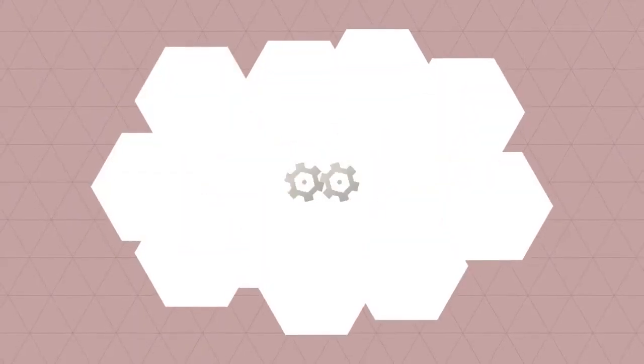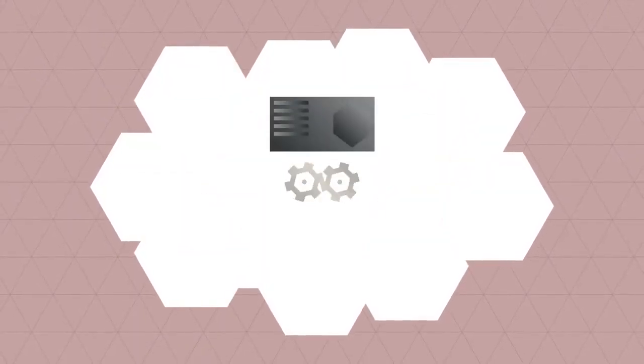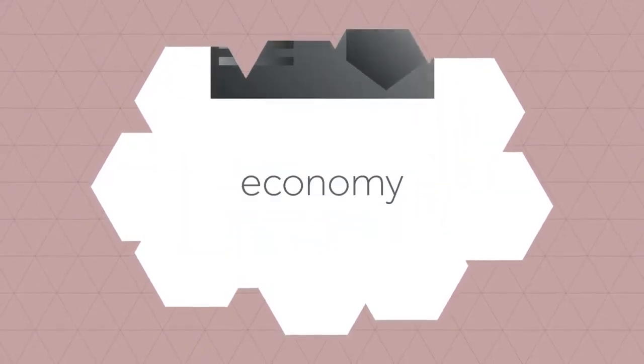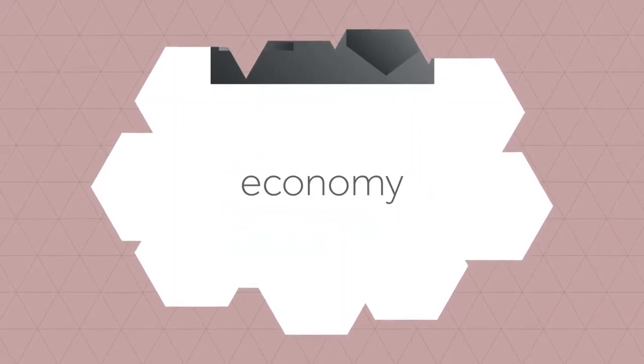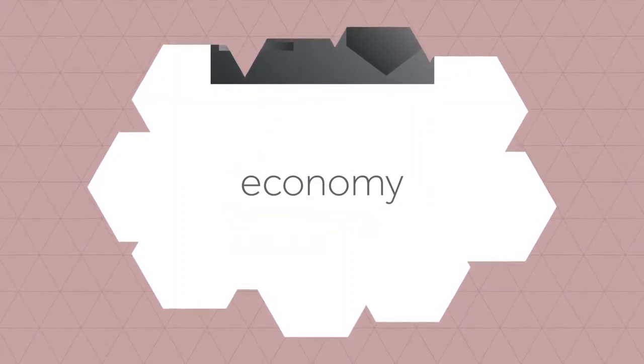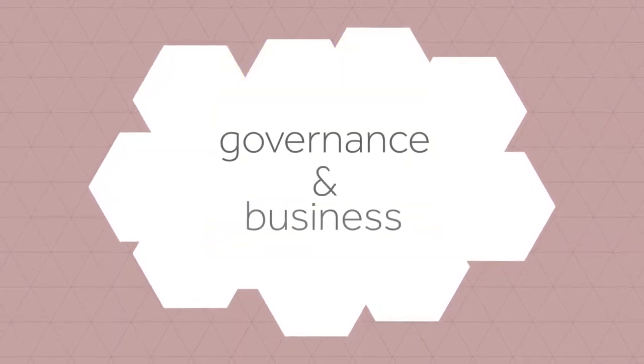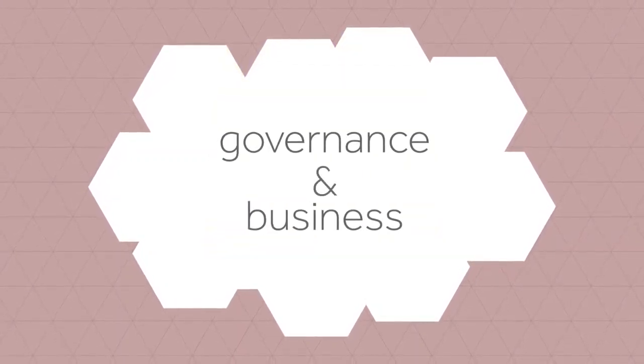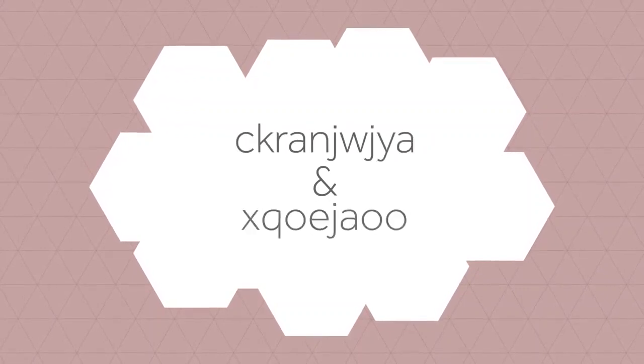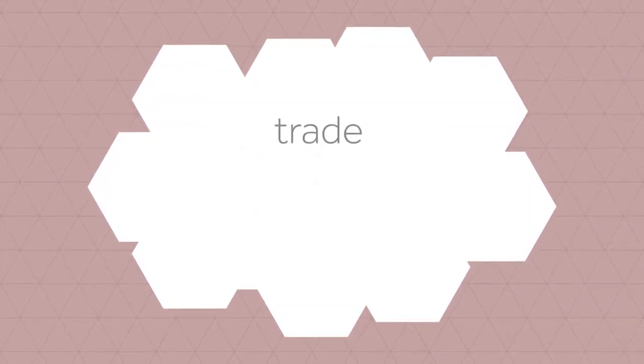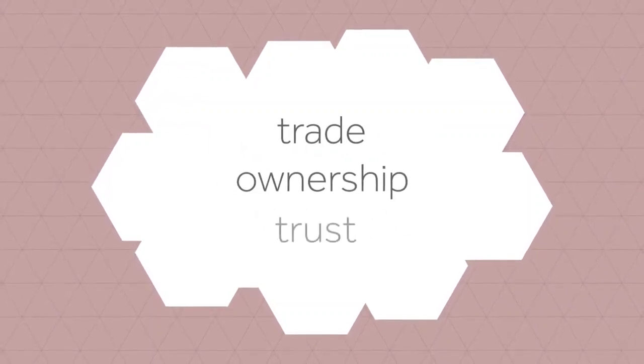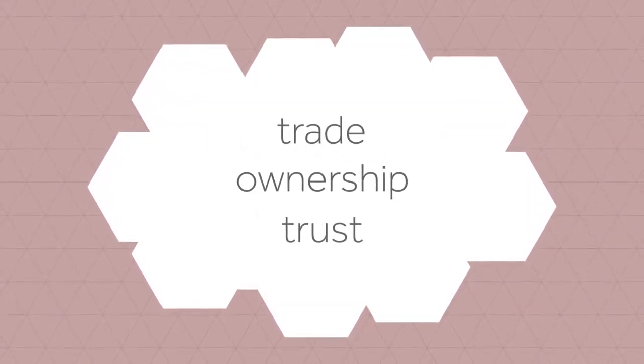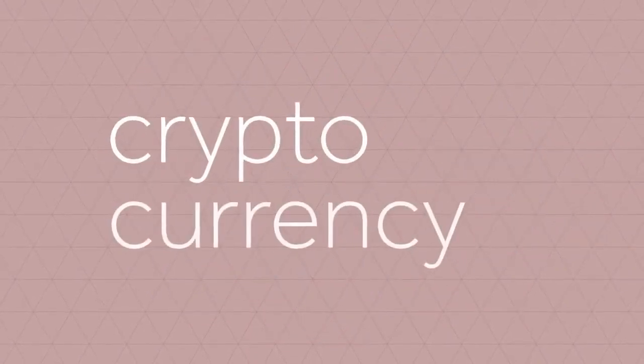What if there's a technological advancement so powerful that it transforms the very basic pillars of our society? A technology which fundamentally influences the way that our economy, governance systems and businesses function, and could change our conceptual understanding of trade, ownership and trust. This technology already exists, and it's called cryptocurrency.